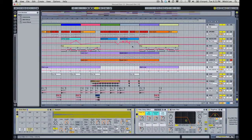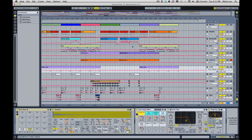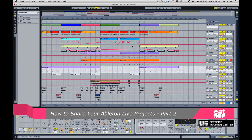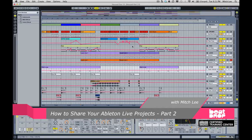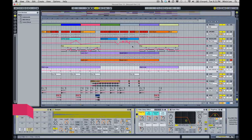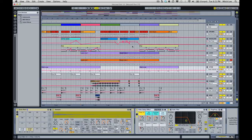Mitch Lee here again, Ableton certified trainer, Beat Drop instructor, and this is part two of our two-part series on how to properly save your Ableton Live sessions or projects so that it will play properly when the other person is loading it up. How's that for a title for a tutorial?